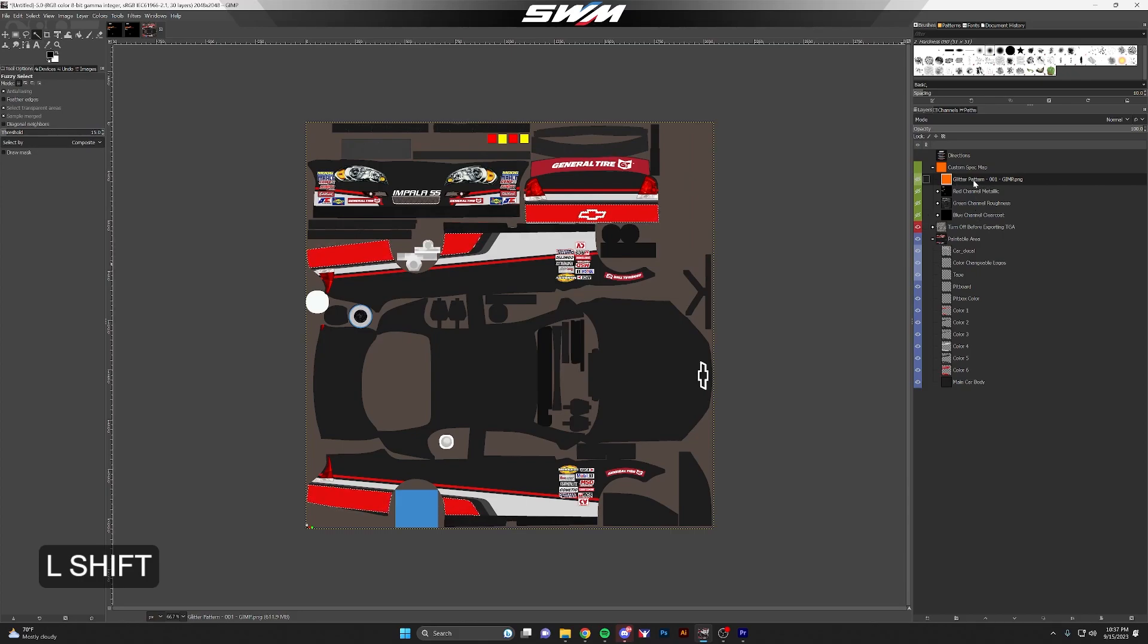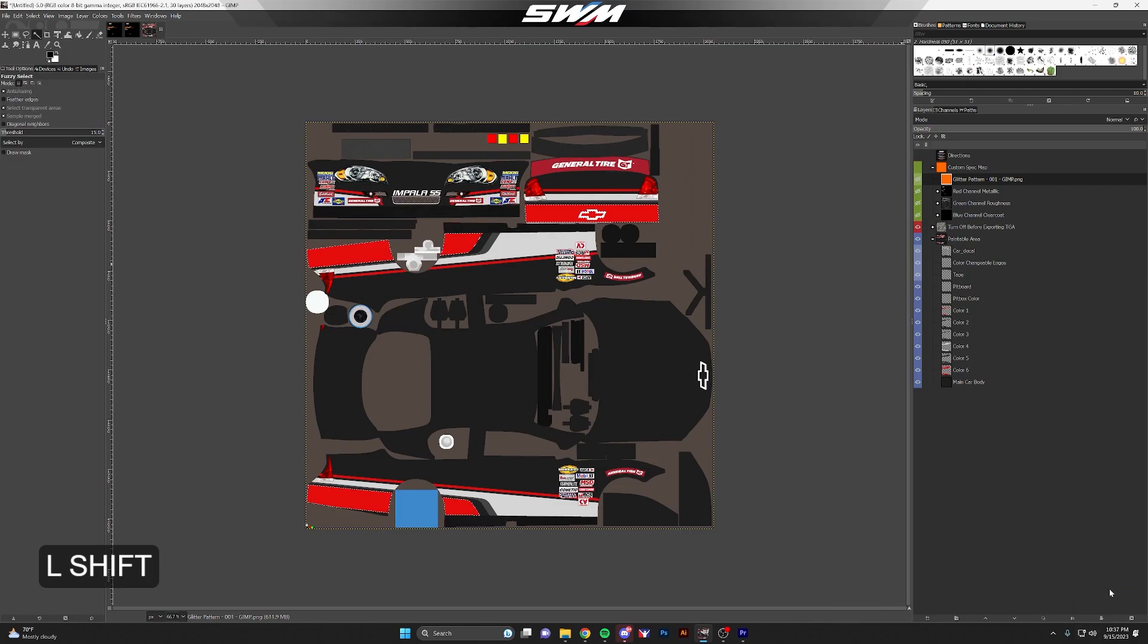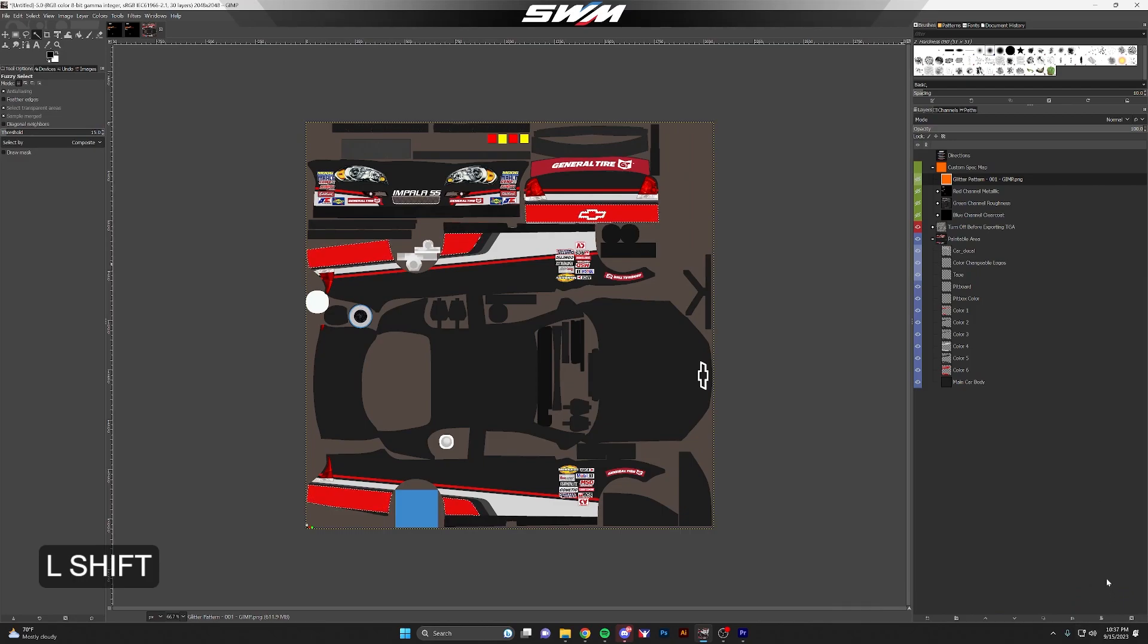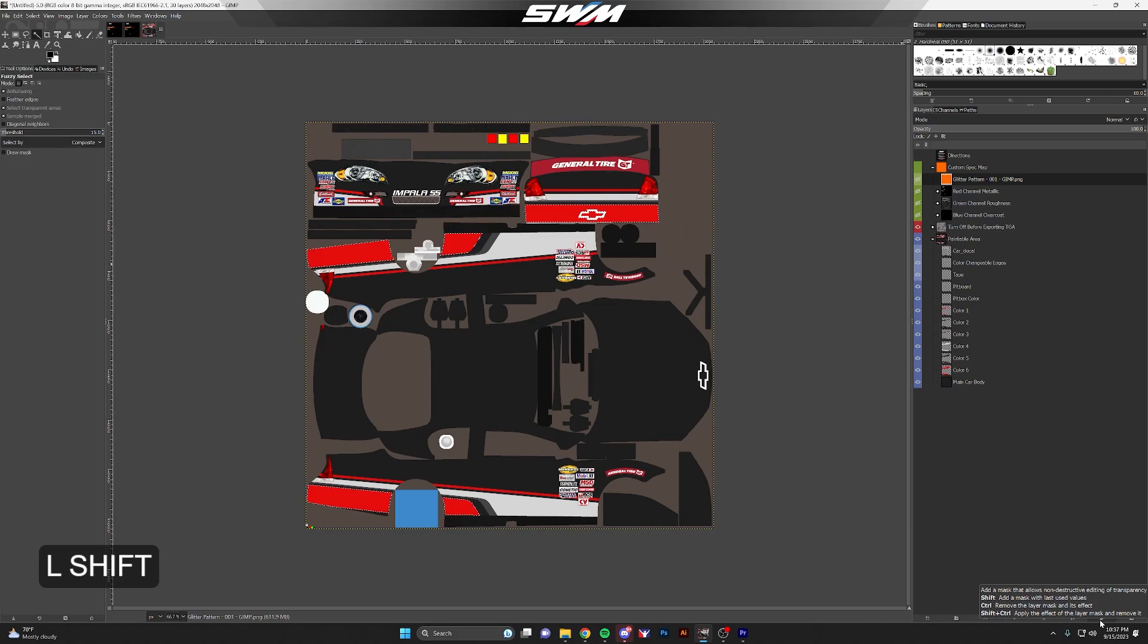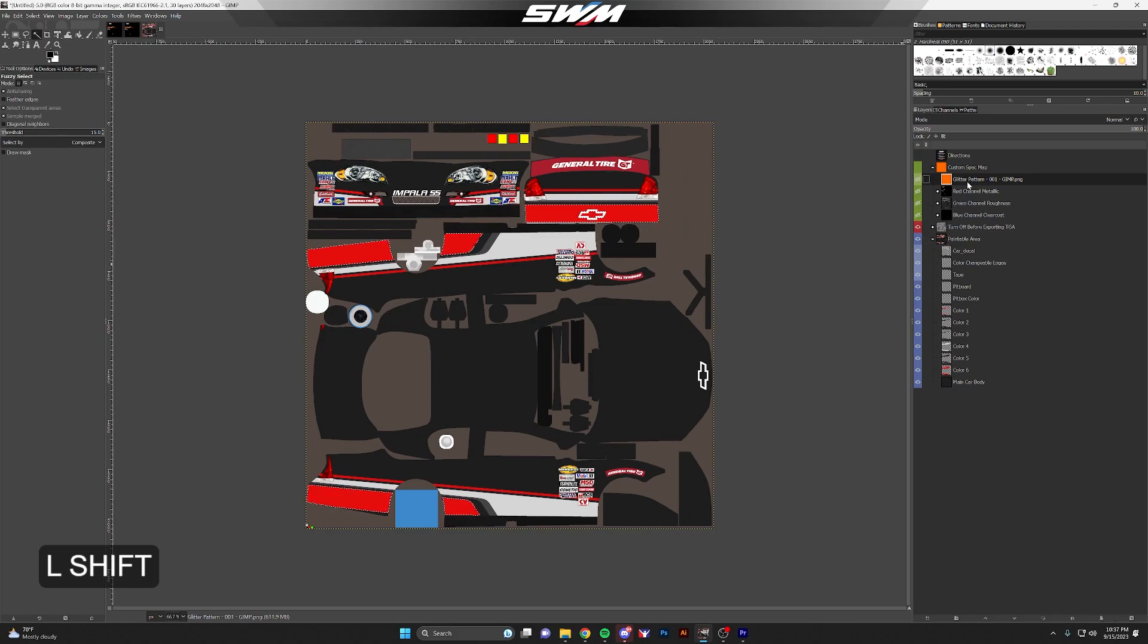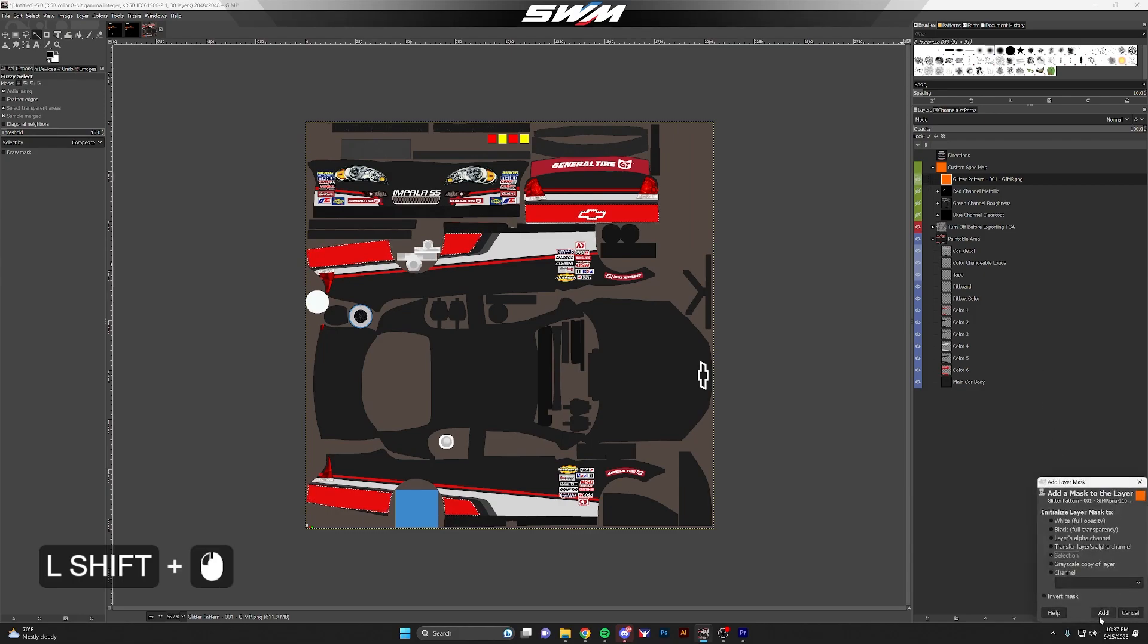Then from down here in the bottom right of your GIMP window, you're going to have, second from the right, a layer mask option. When you have that selection made and you have your glitter pattern layer selected, you'll click that.